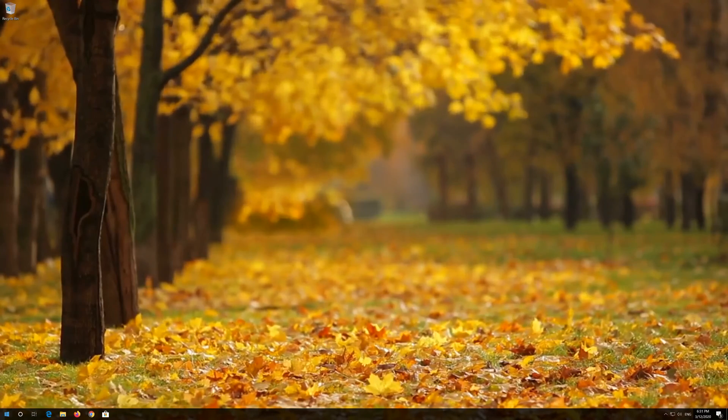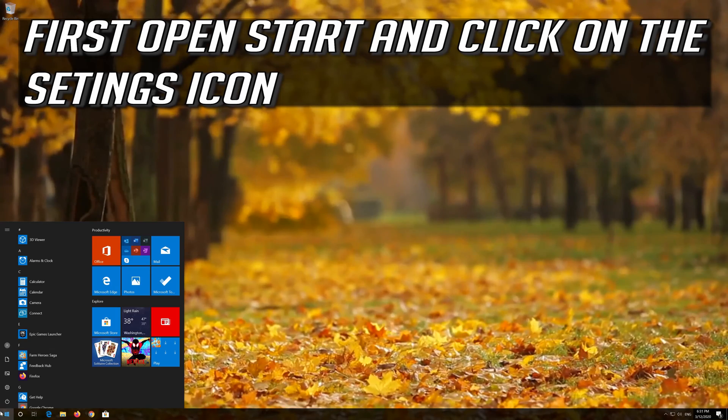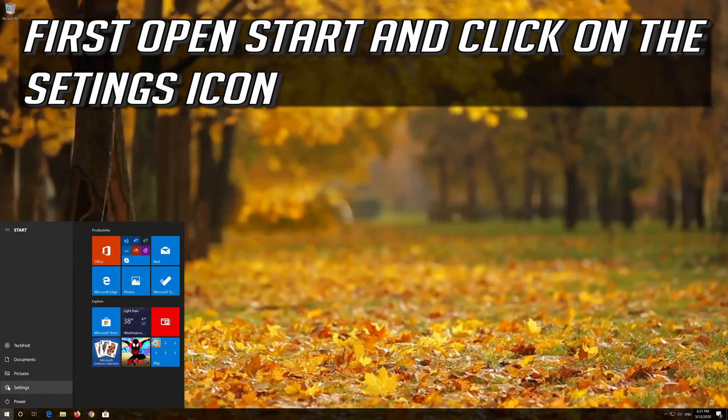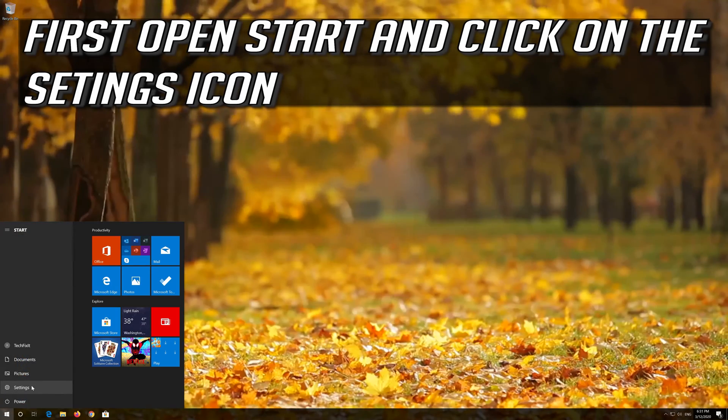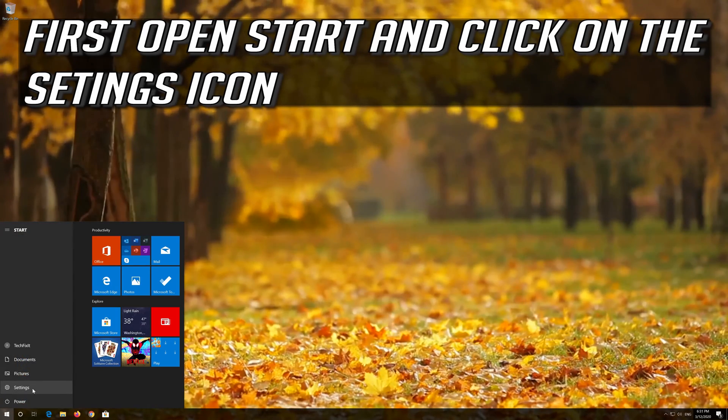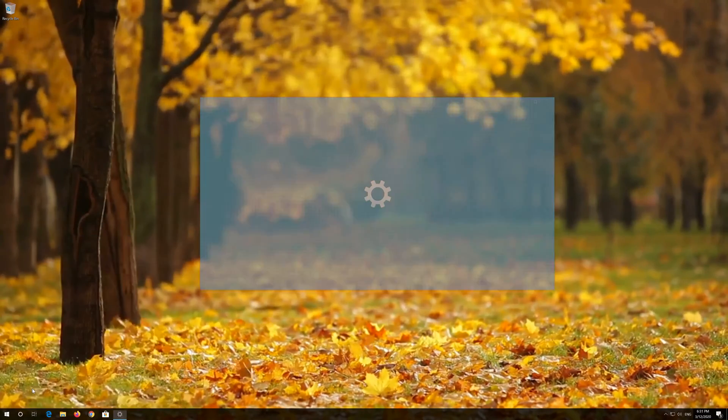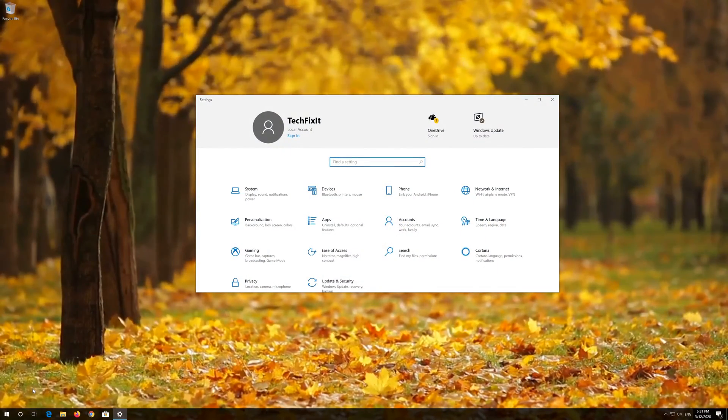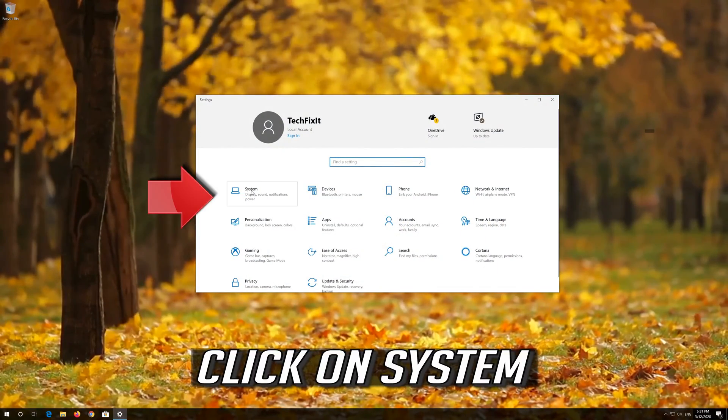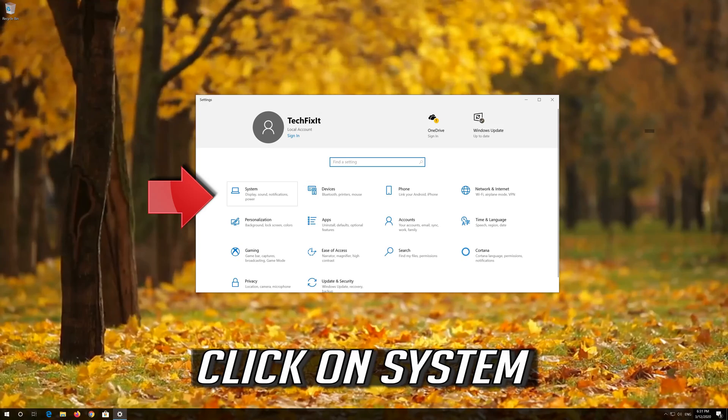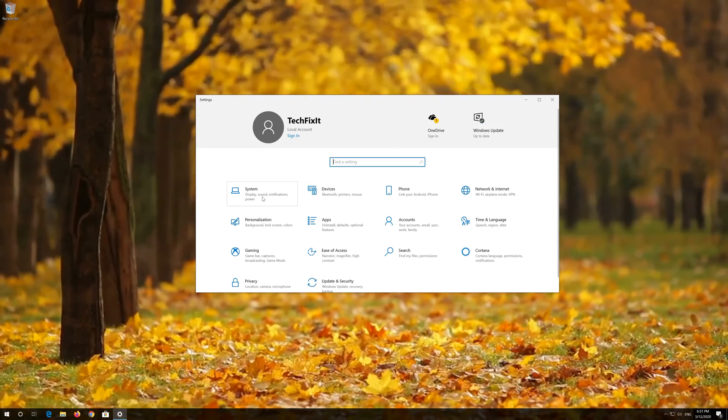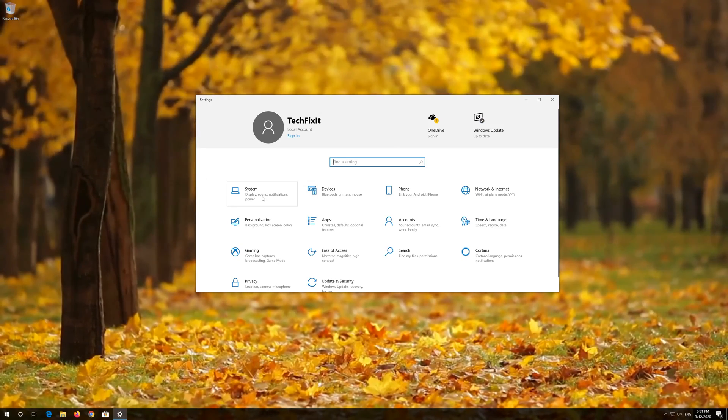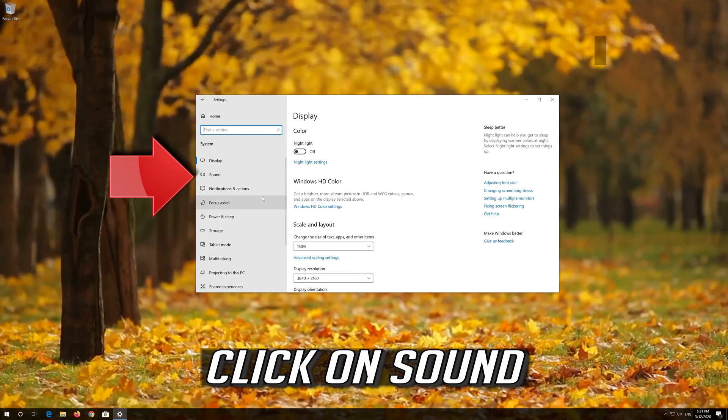If that didn't work, first open Start and click on the Configuration icon. Click on System, then click on Sound.